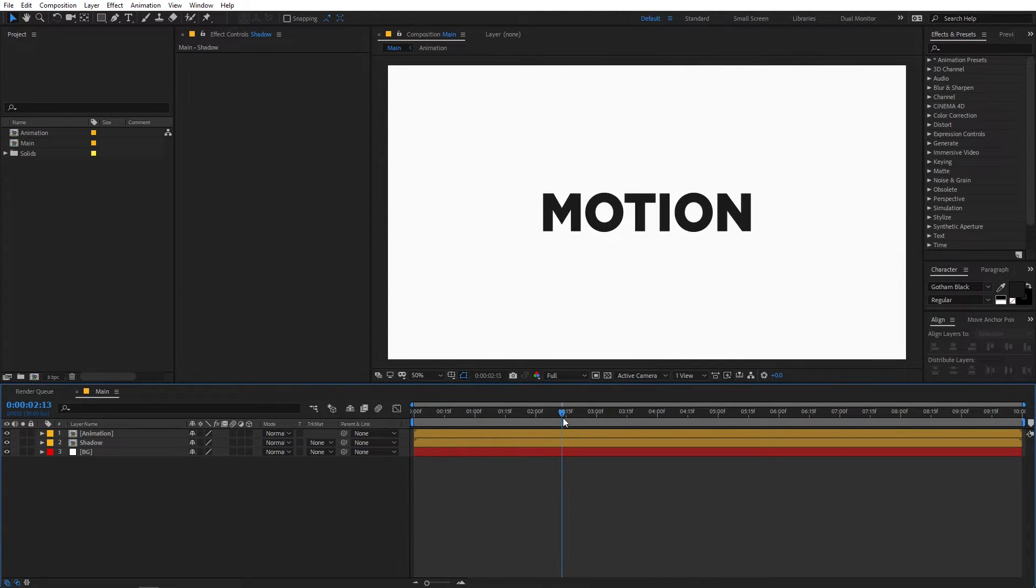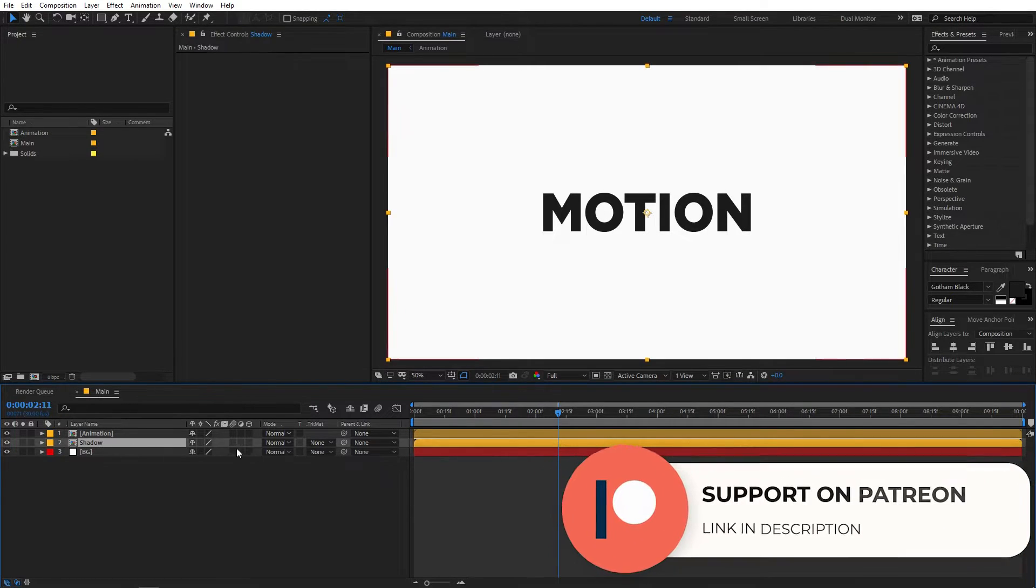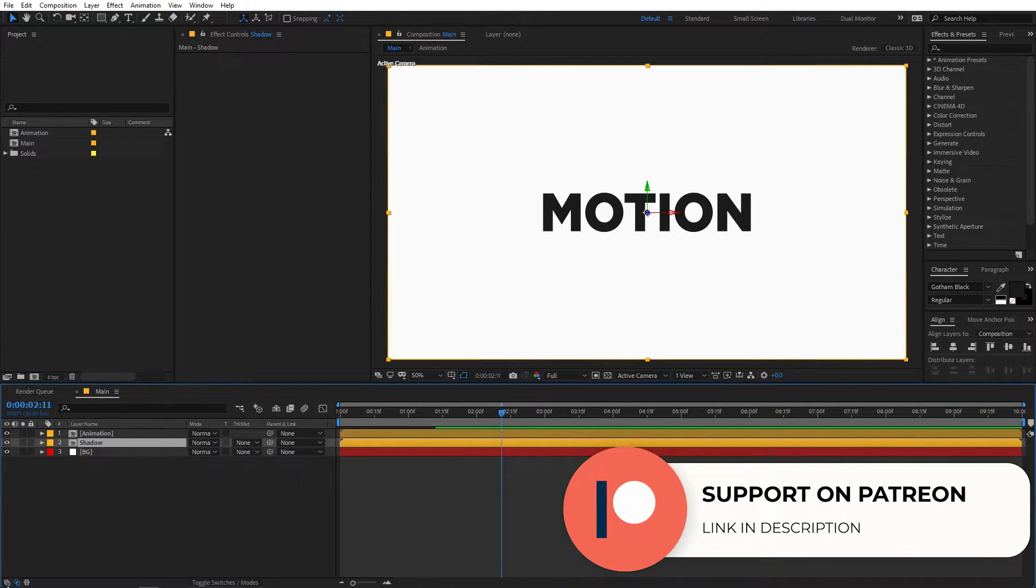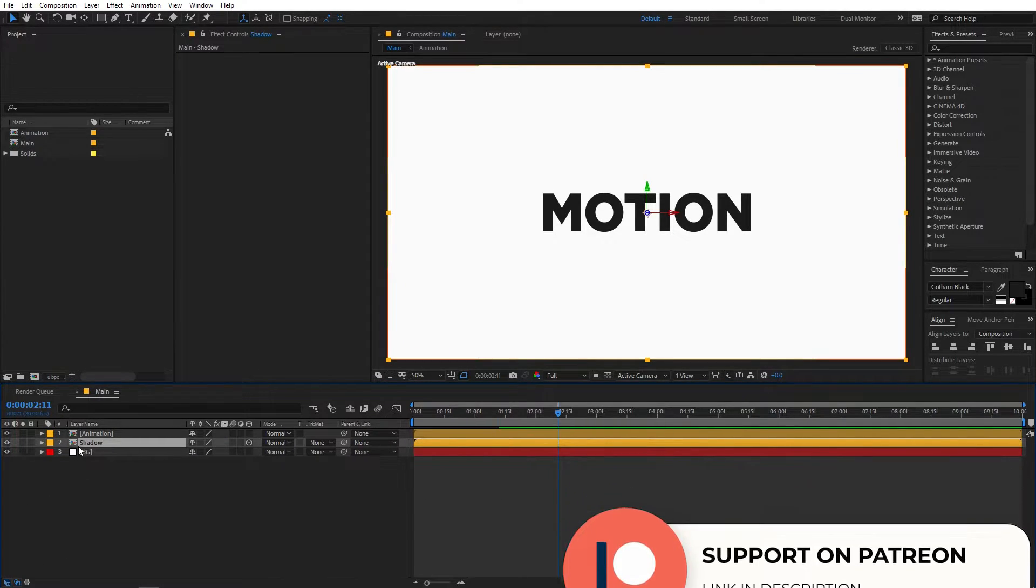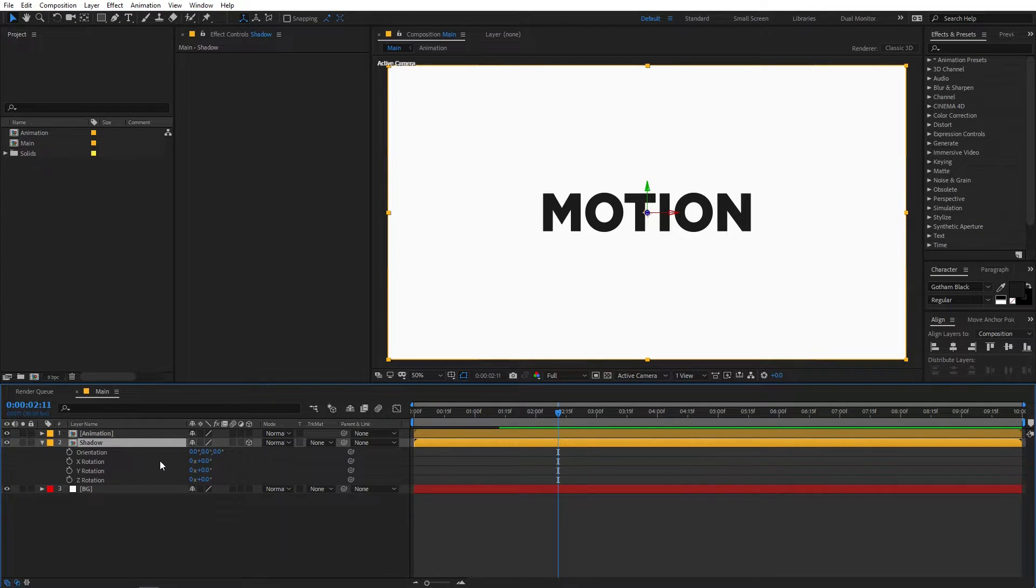You can see that we have two compositions. So in order to add the shadow we can select the shadow comp and just enable the 3D option. So if you are not able to see this option just click over here and now we can select the shadow layer, press R on the keyboard and you can add some rotation to it.